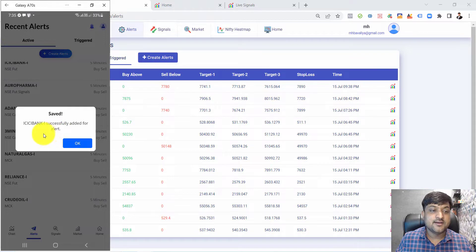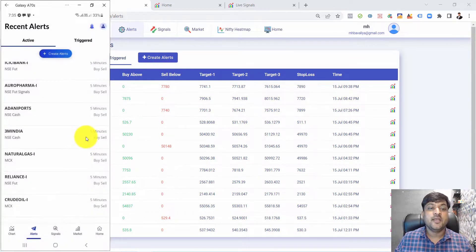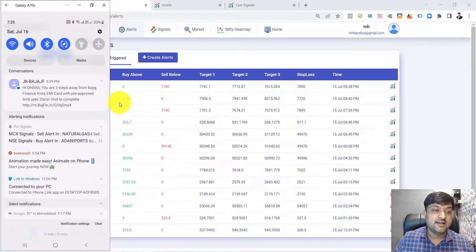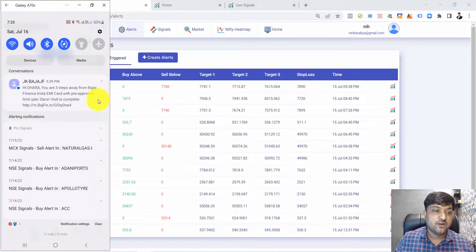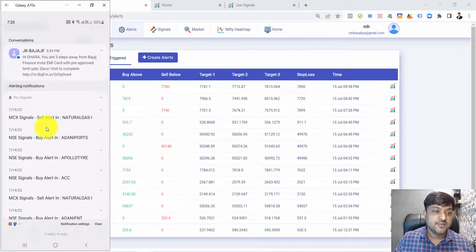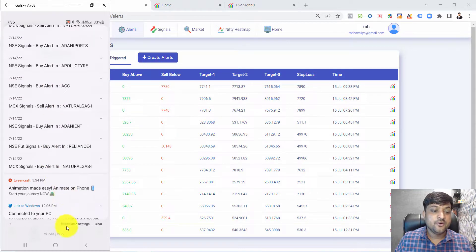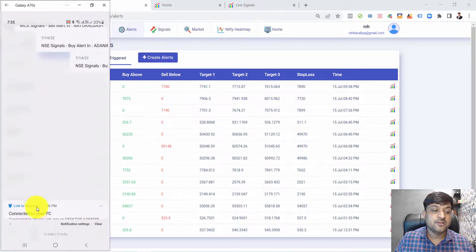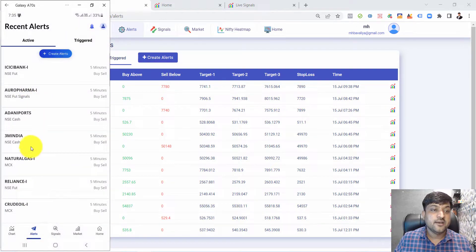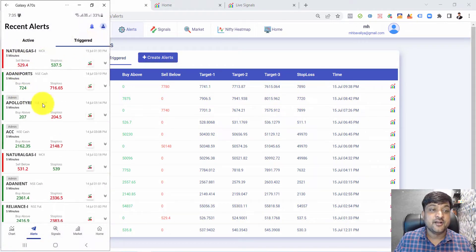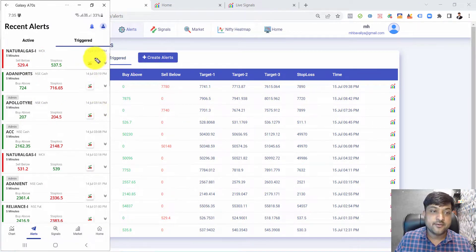The ICICI alert was created successfully. Whenever an alert is generated for ICICI Bank, I will receive it in the notification area. Similarly, alerts for MCX Signal, natural gas, Adani, Apollo Tire, and others are received on your mobile phone. These alerts also display in the trigger, and whenever you click the chart button, you are redirected to the respective chart.